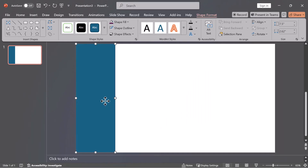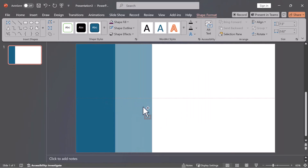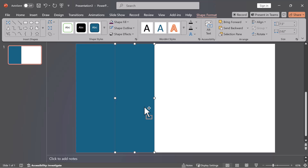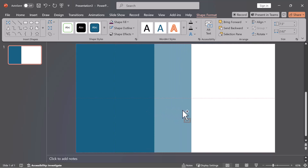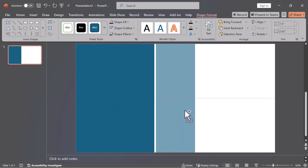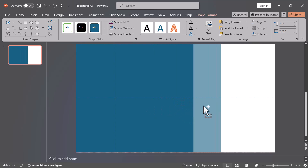Duplicate the shapes. Hold Ctrl+Shift, then left-click and drag to duplicate the shape. Repeat until you have four rectangles.